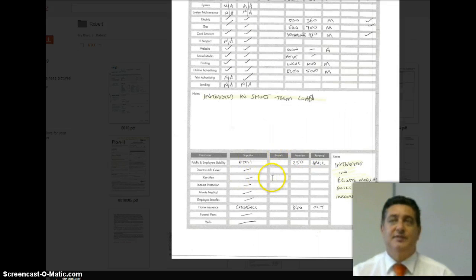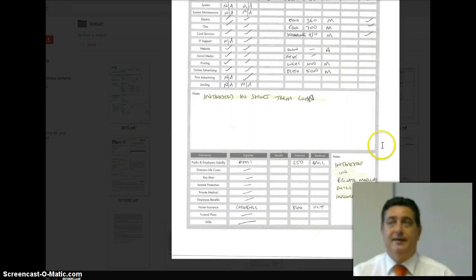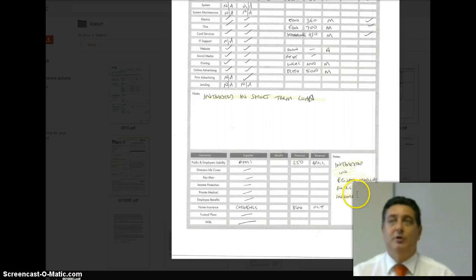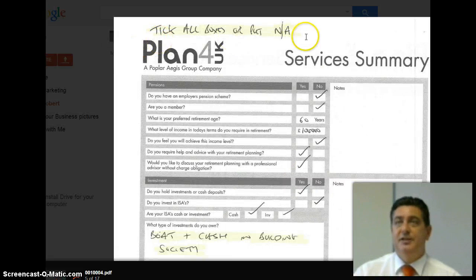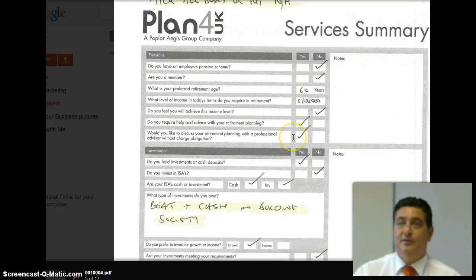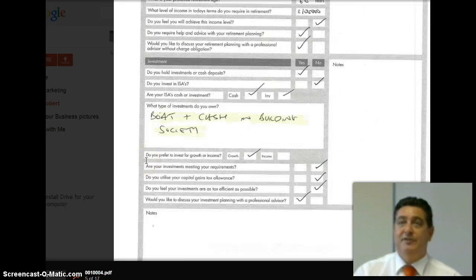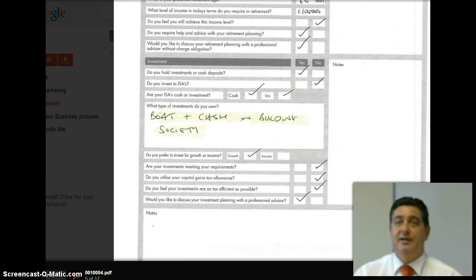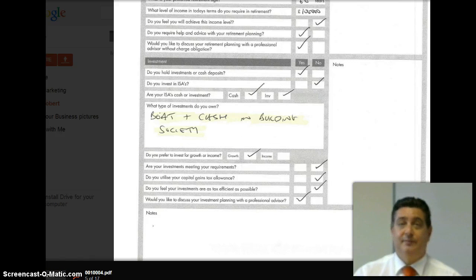And then this is all about the business insurances. Put in what you can, and anything else — for example, the customer is interested in private medical, wills and income protection, so we'll give him information on that. On the next page, tick all the boxes again or put not applicable, and obviously if they have a pension scheme, fill it all in. Fill in everything you can, because the more information you gather here, the more opportunity it gives you to get some business out of them.